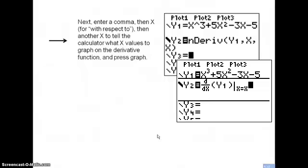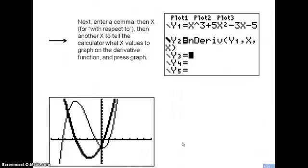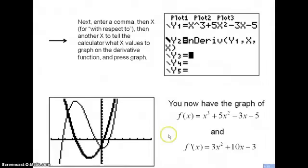When you hit the Graph button, you should see the cubic original function, and also the derivative function displayed in bold — a parabolic function. It graphs the derivative function for you, so now you have the graph of the original function and the derivative function together.